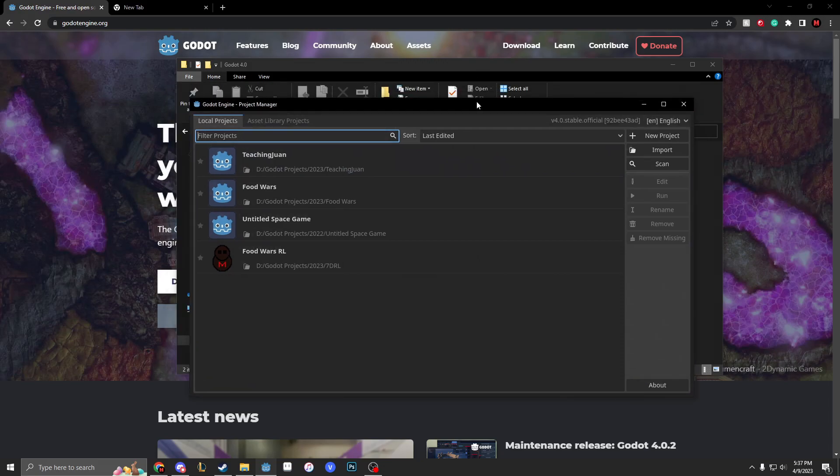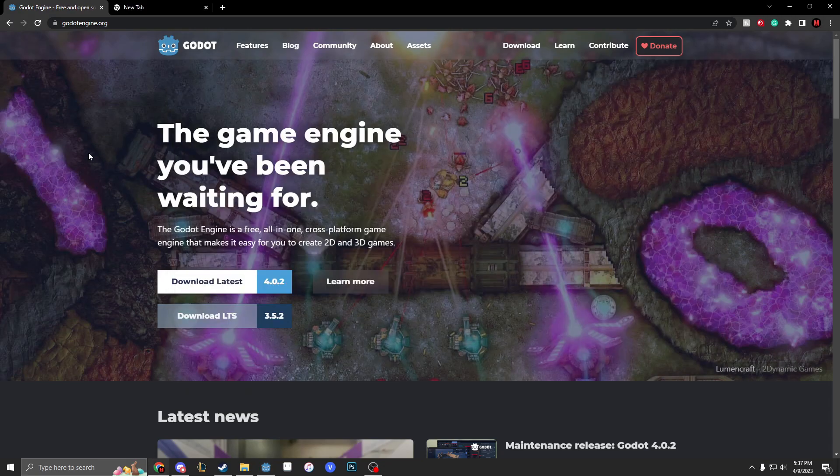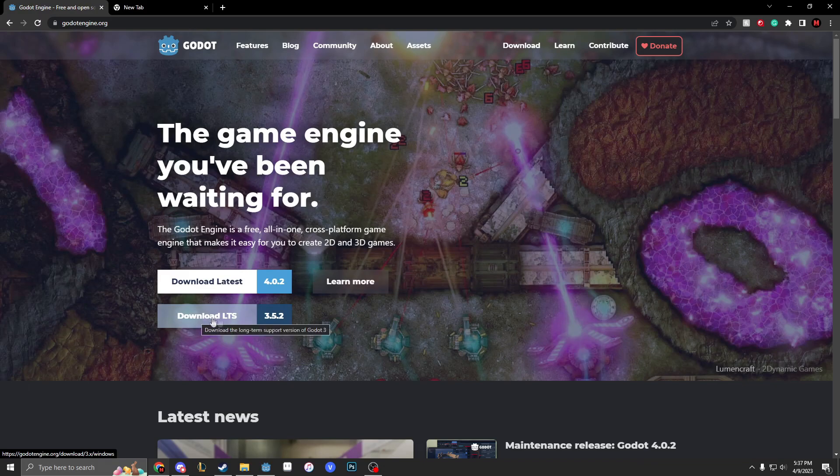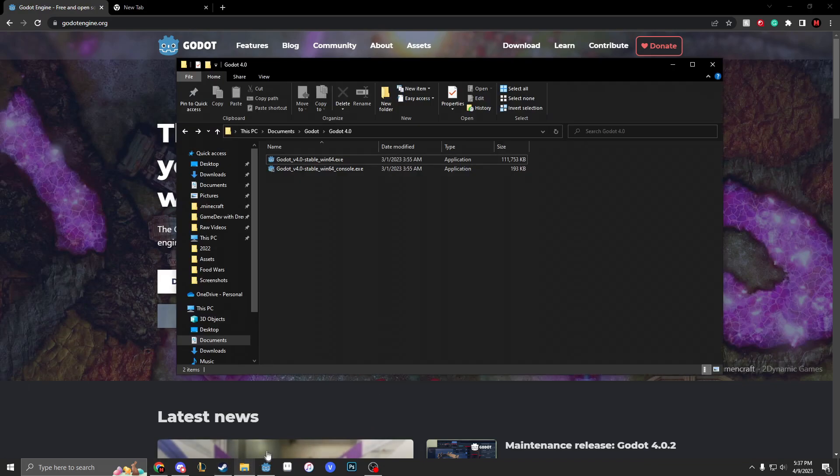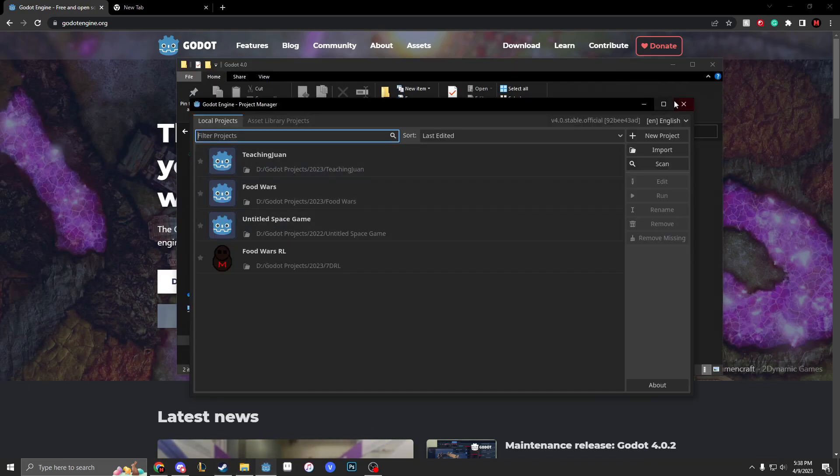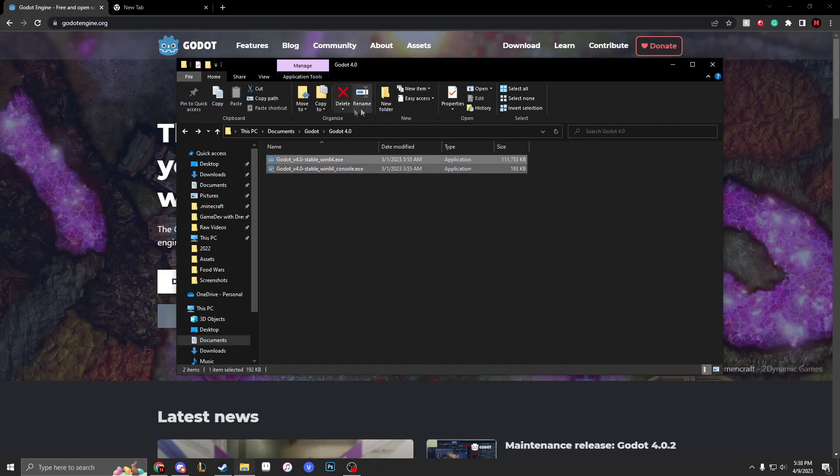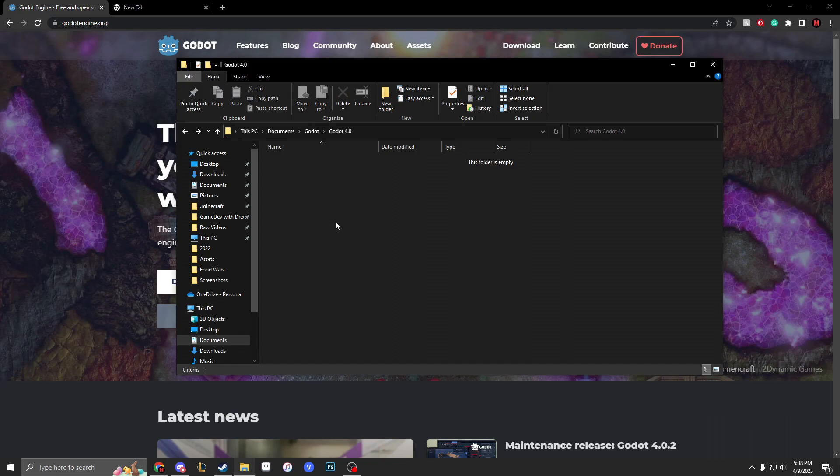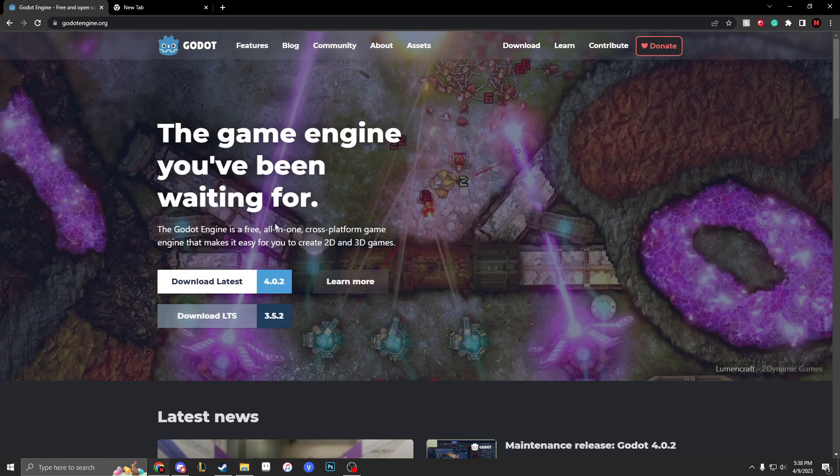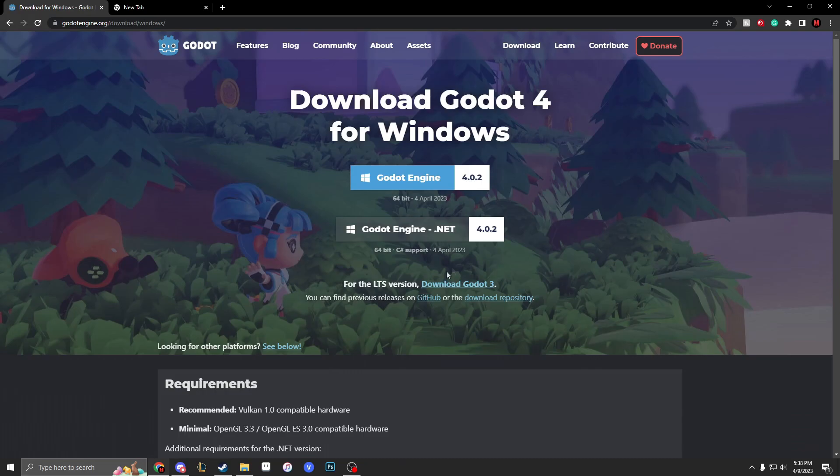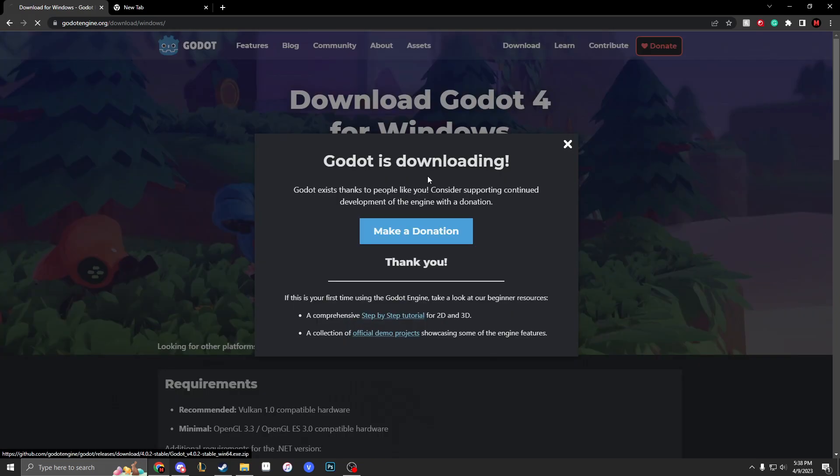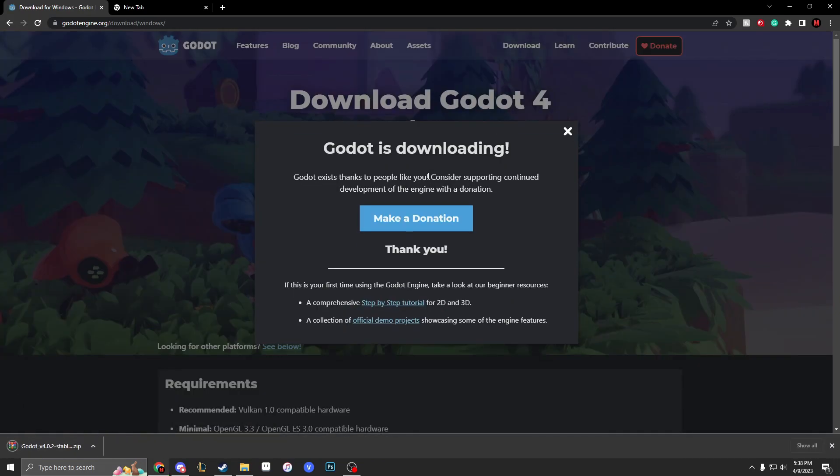My Godot is only 4.0 and Godot 4.0.2 is installed, so I'm gonna show you how to install Godot. First I'm gonna close this, unpin it from my taskbar, and delete it from my directory.